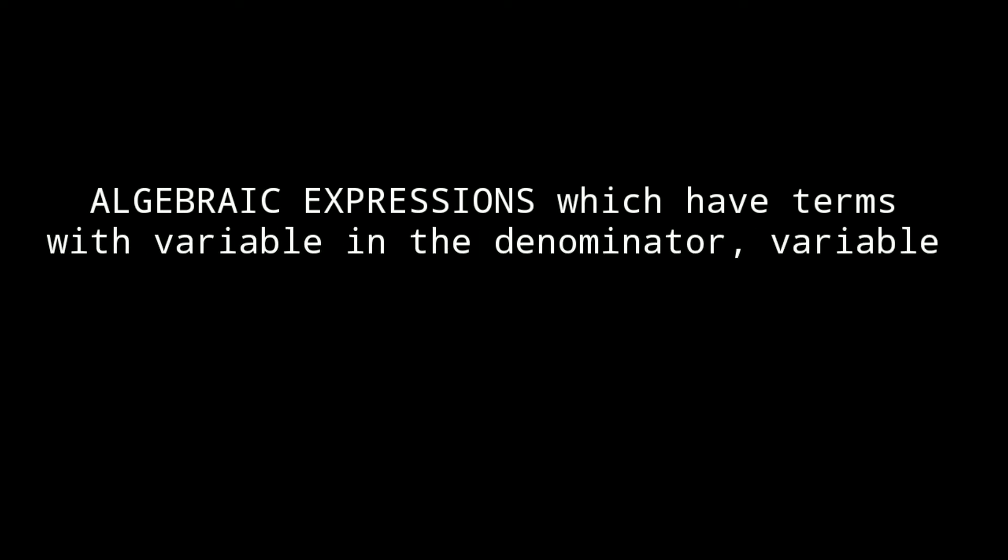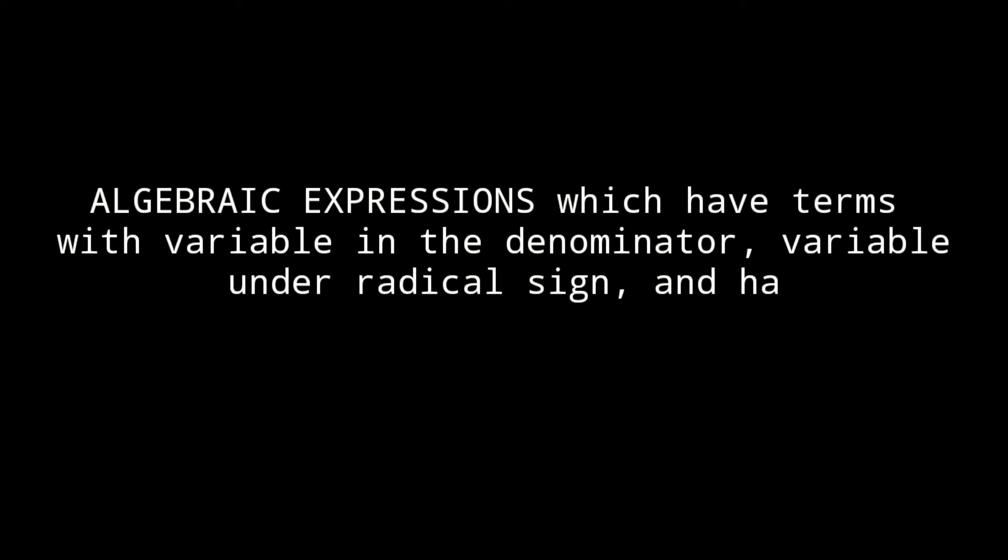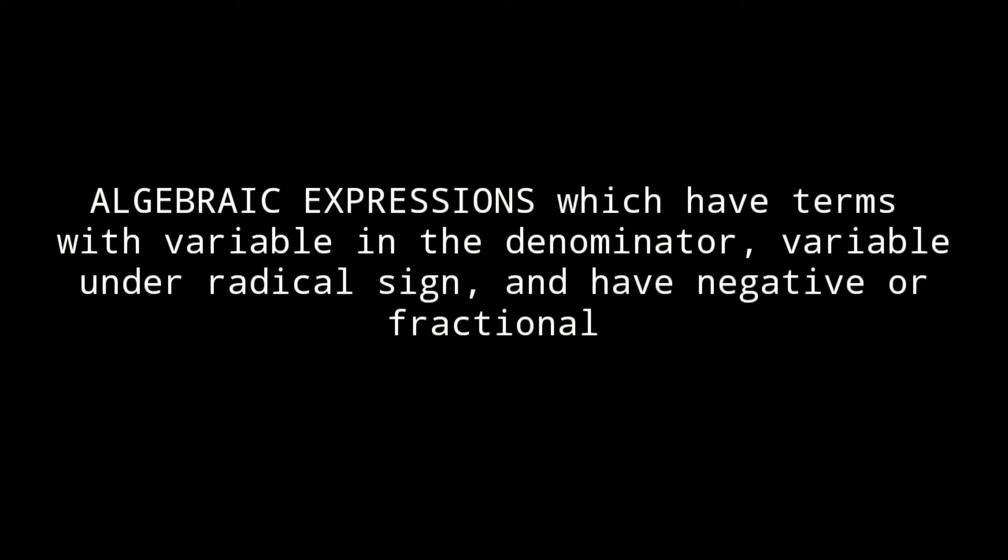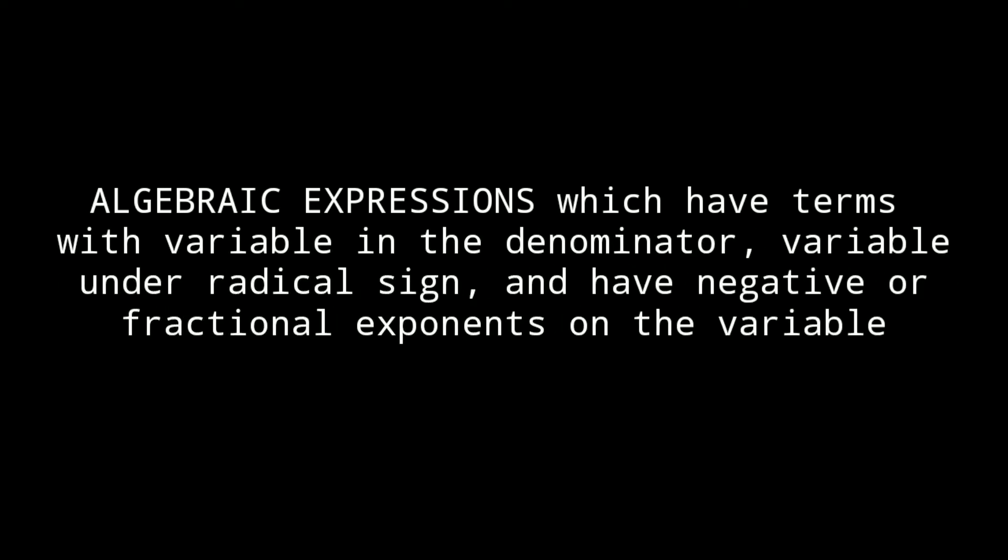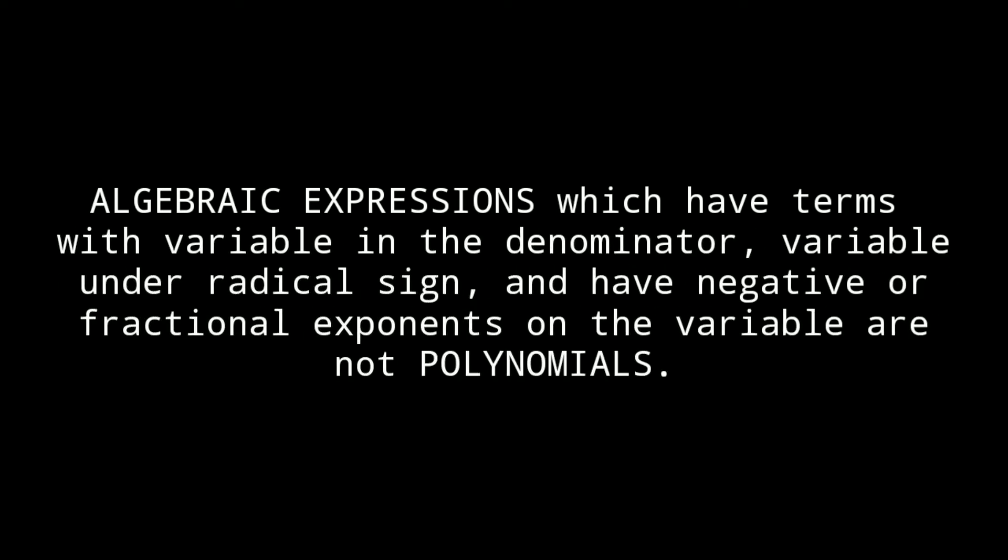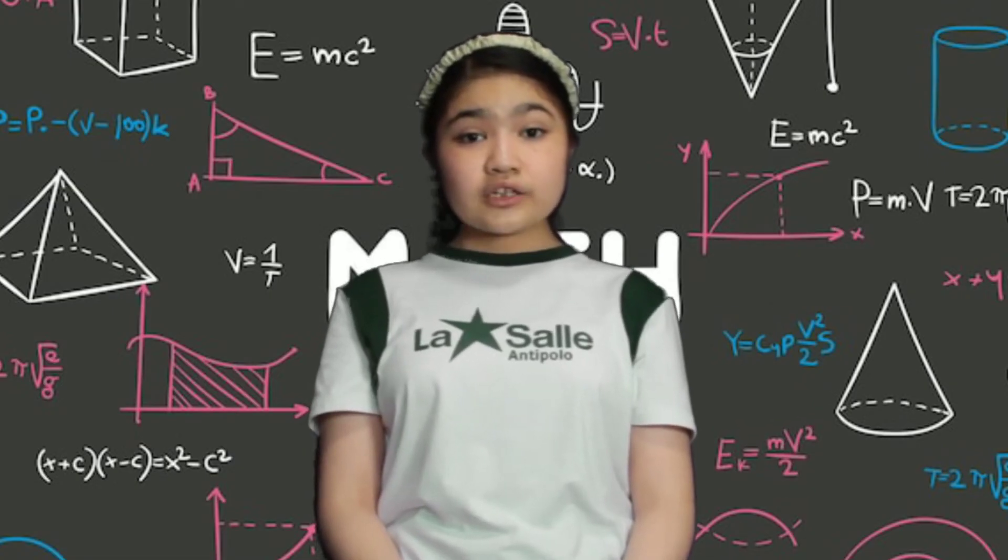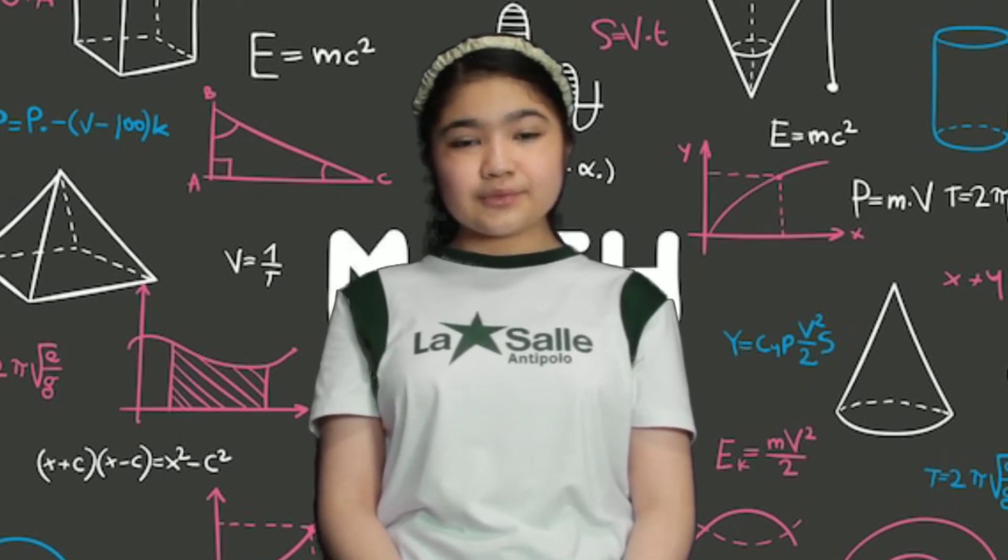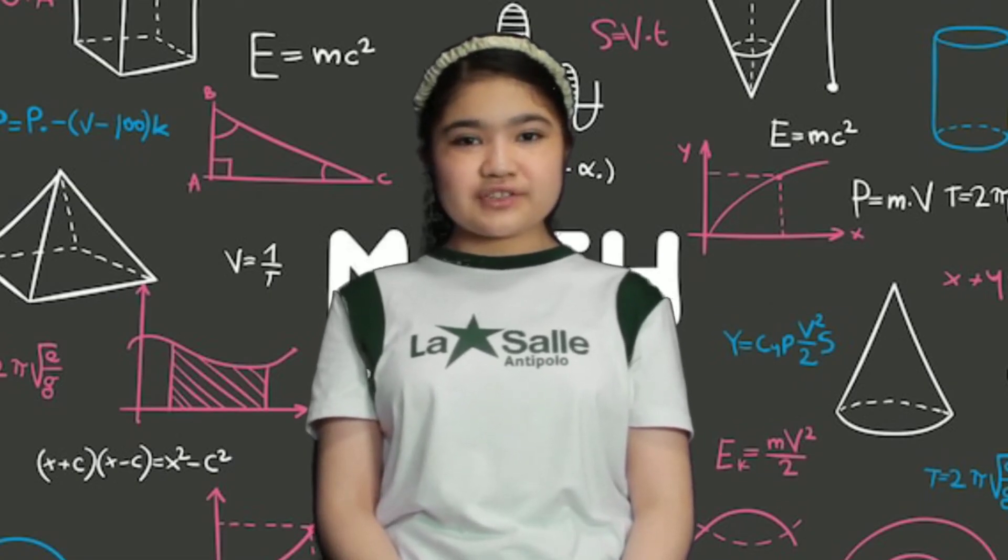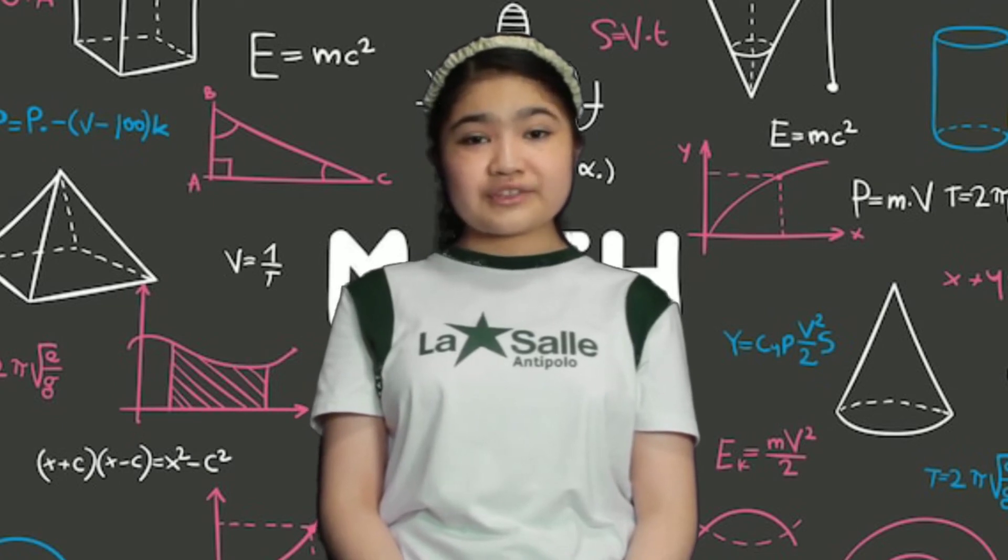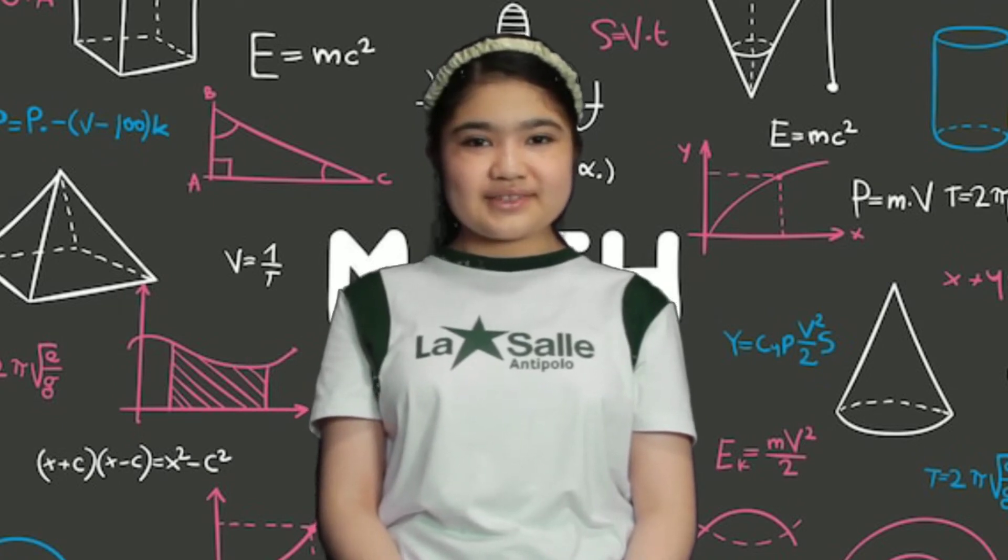Algebraic expressions which have terms with variable under denominator, variable under the radical sign, and have negative or fractional exponents on the variable are not polynomials. By the way, polynomials are algebraic expressions of more than two terms.